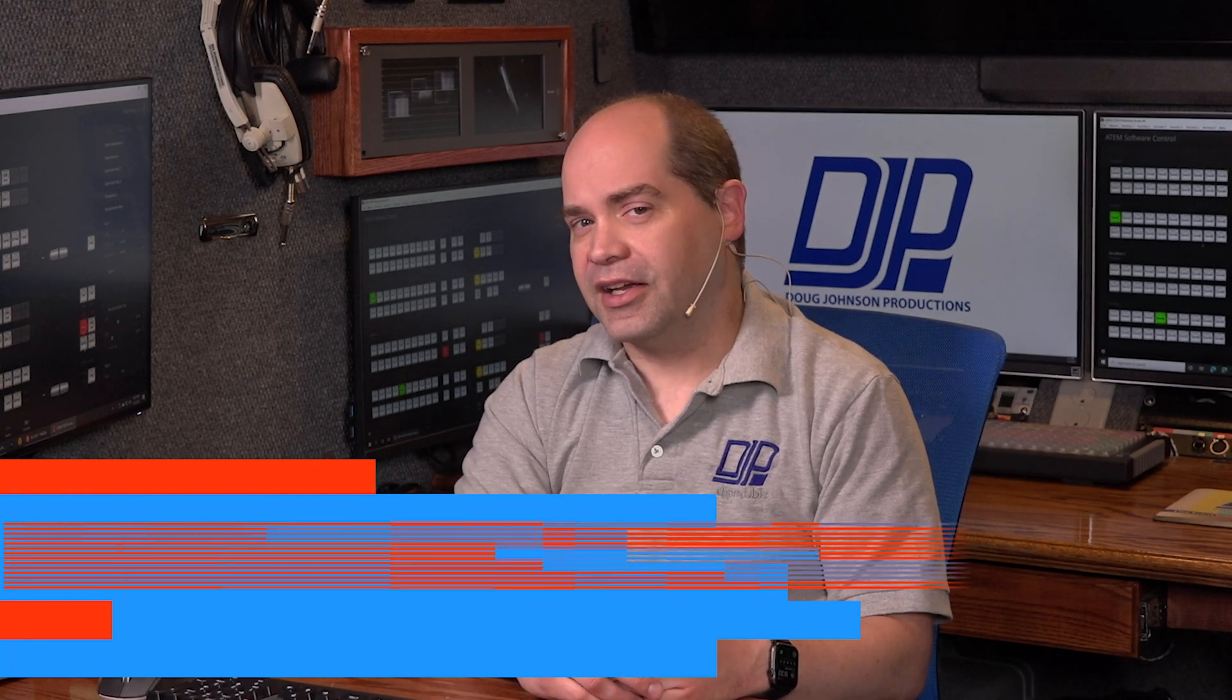Next to impossible to do with a luma key or a chroma key. And so it really requires an alpha key to do that. So we'll just dive right in and show you how this is done.